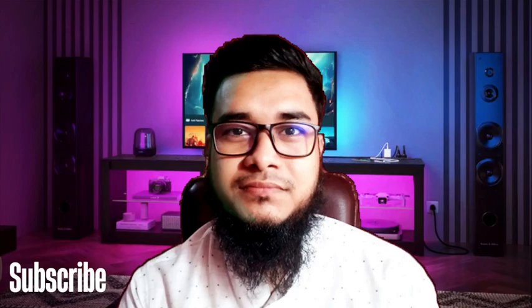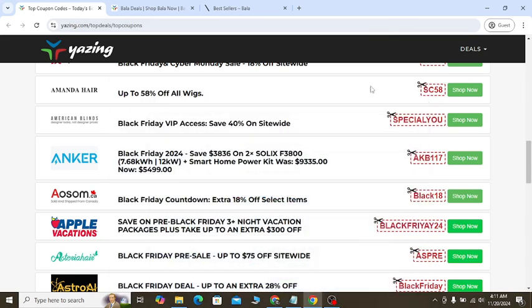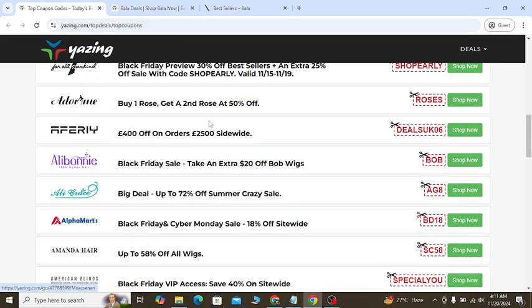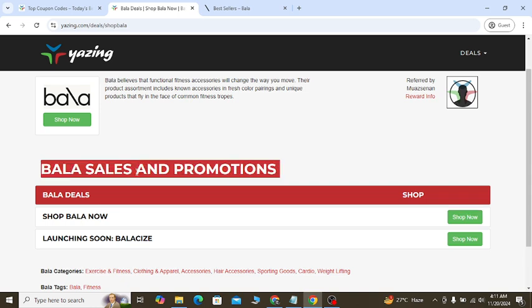Welcome to my video. If you are new, make sure you like, share, and subscribe. Bala's latest discount coupons you will see in today's video. Go to my YouTube video description, you will see Bala